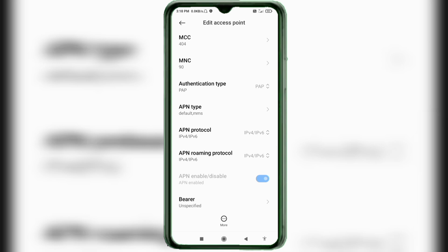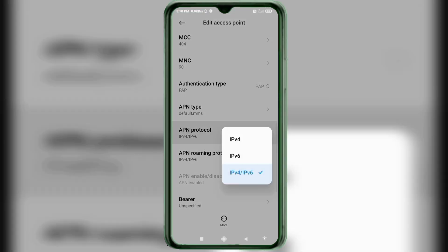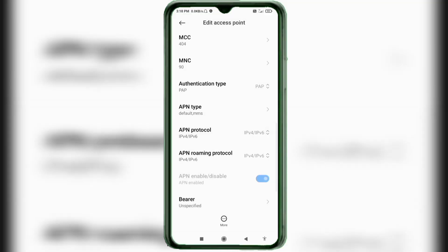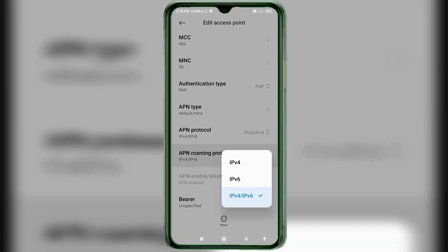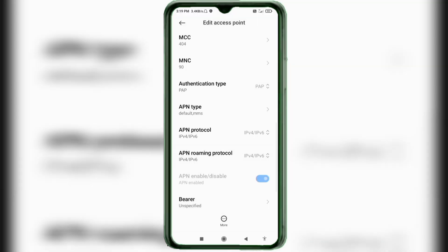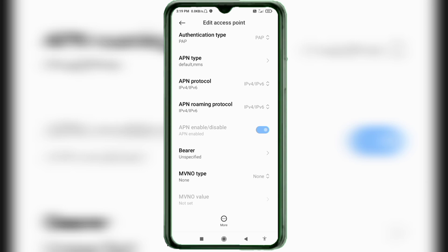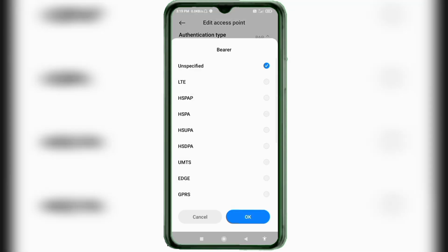For APN protocol, select the third option: IPv4/IPv6. For APN roaming protocol, also select the third option: IPv4/IPv6. Scroll down. Important settings: APN type — select unspecified, tick LTE, tick. Tap OK.